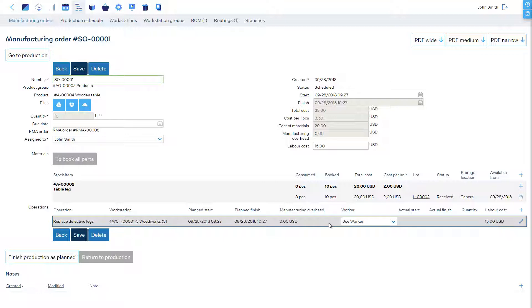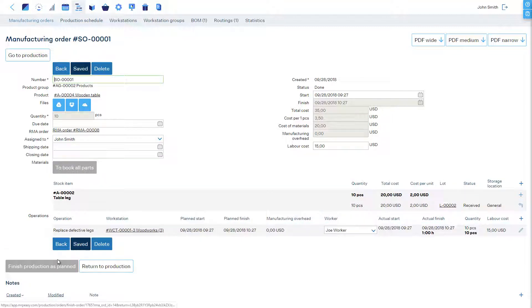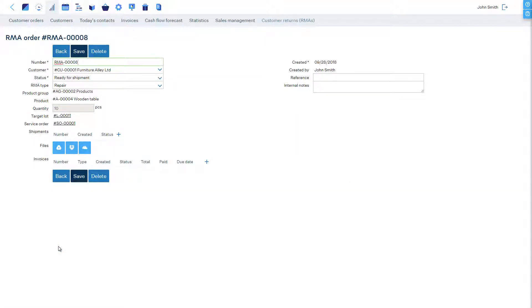For now, let's just take a shortcut and mark this service order as completed. Going back, we see that the status of the RMA order is now Ready for Shipment, which is an indicator for us to plan the shipment.